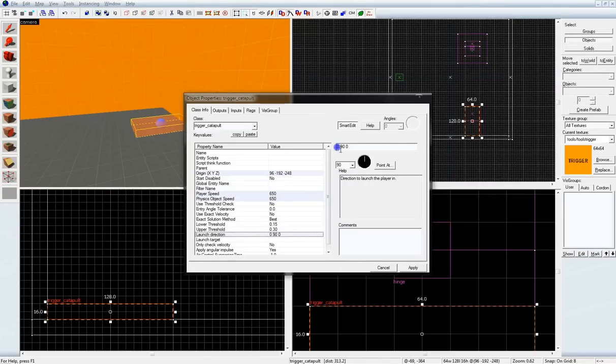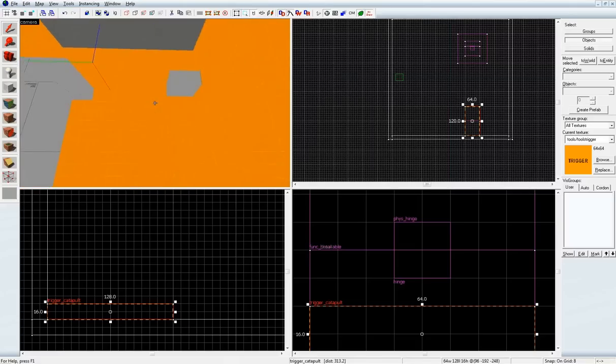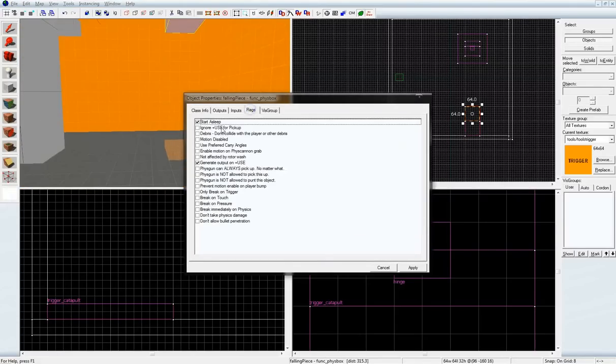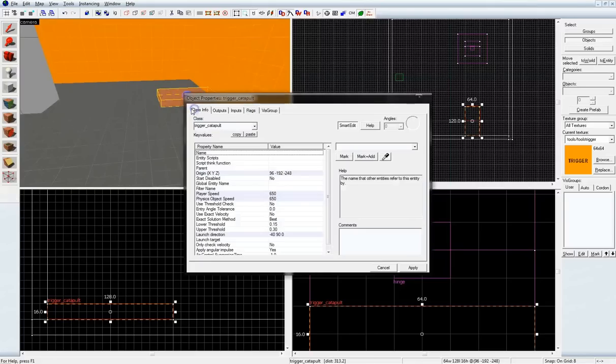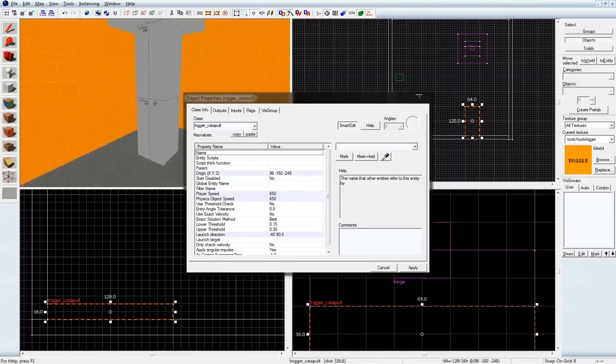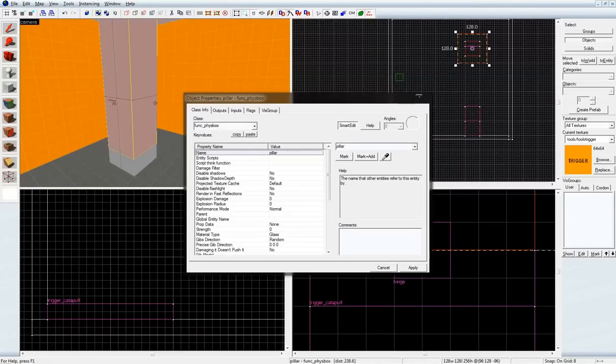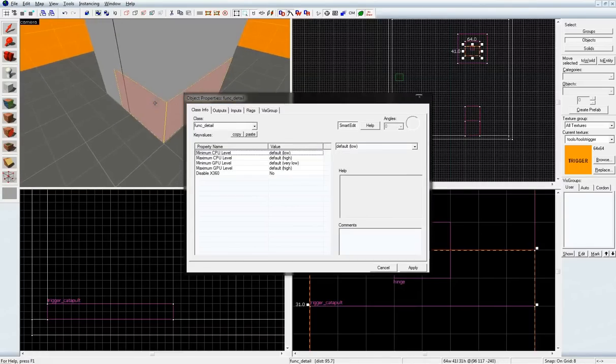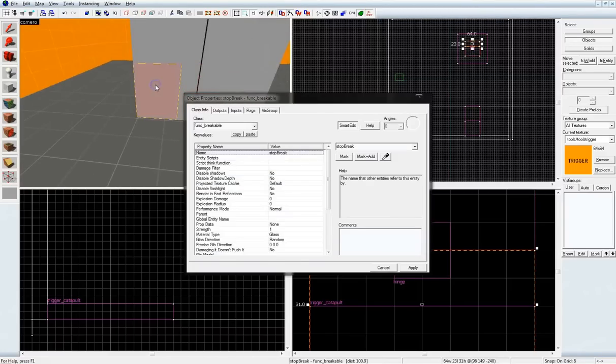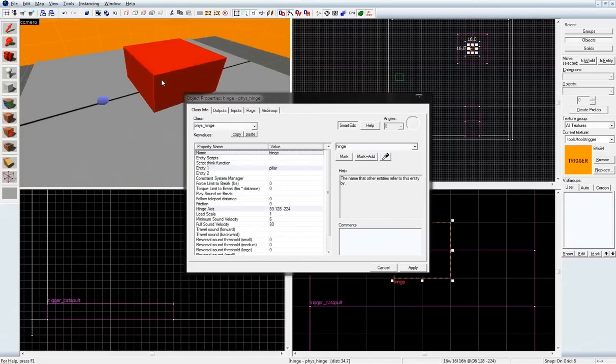So, it's where I want it to go, and I want it to lift it off the ground so it glances off. Okay. So, that gives us a falling piece that starts asleep, a trigger catapult, which launches to here. We have this func_physbox, the func_detail base, and a breakable. And inside all that is a hinge.